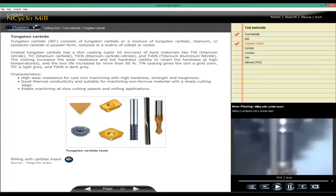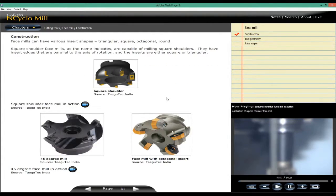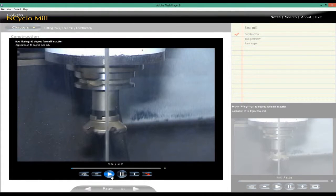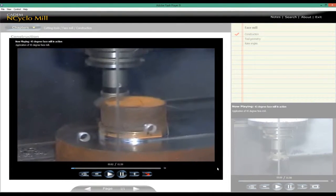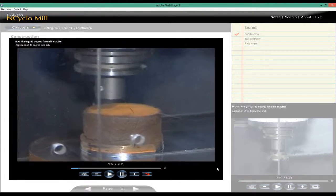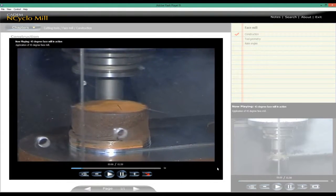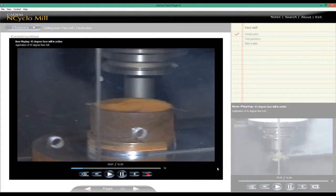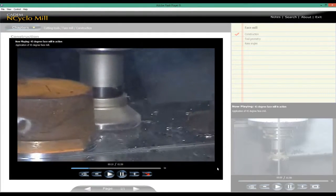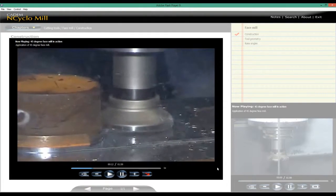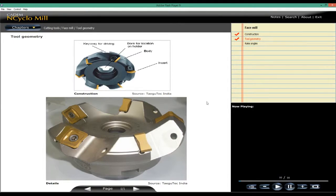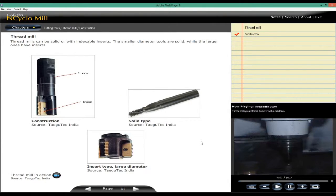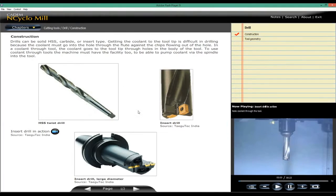The construction of tools: face mill, thread mill, drills both solid and insert type.